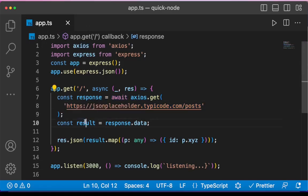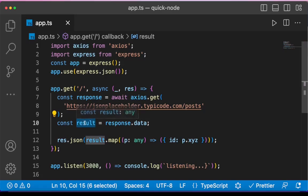But the type of data this request returns is of type Any. If I hover over this, you can see that the result is of type Any.